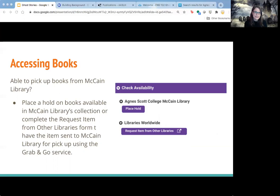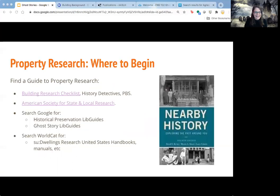Does anybody have any additional questions about finding books? These skills will be helpful for some other things we're going to do related to property research, but we just wanted to make sure there are no further questions about finding ghost stories in books. That's your broad first step. Let's move on to property research and where to begin.